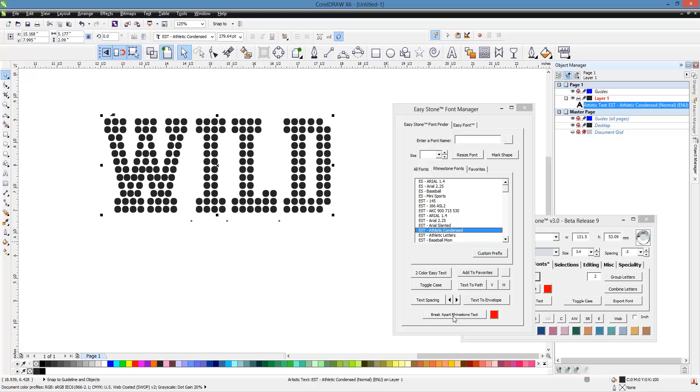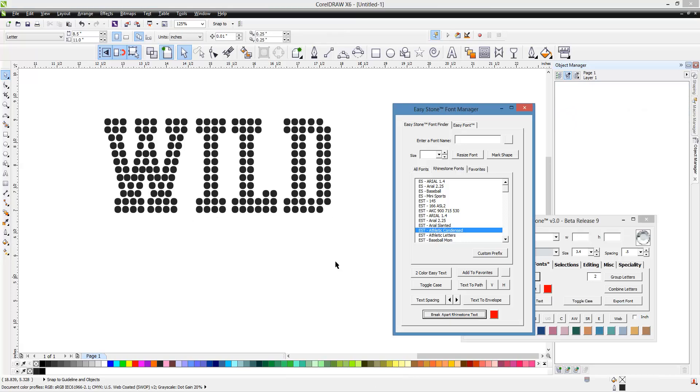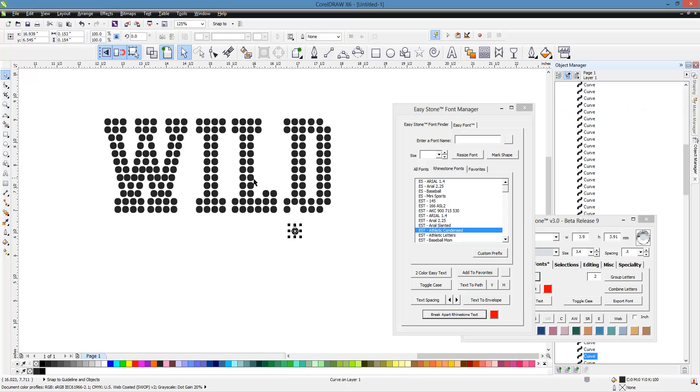That's what this button actually does right here. It converts to curves, it ungroups, it combines, it breaks it apart. So, but we just click that one button and it gives us the same exact result.